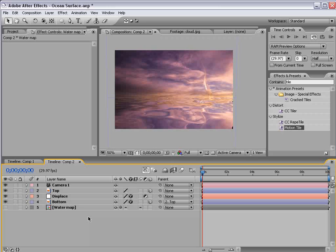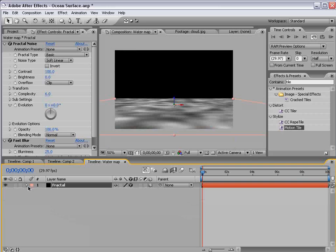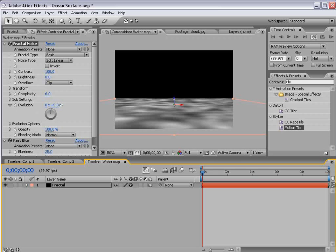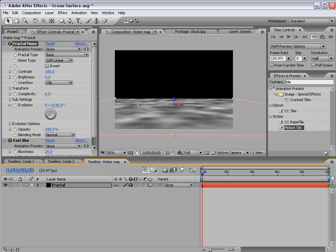Let's go ahead and animate the water surface. So I'm going to alt double click on the map. And in the fractal noise options we have the evolution. So if we rotate this you can see it sort of animates.